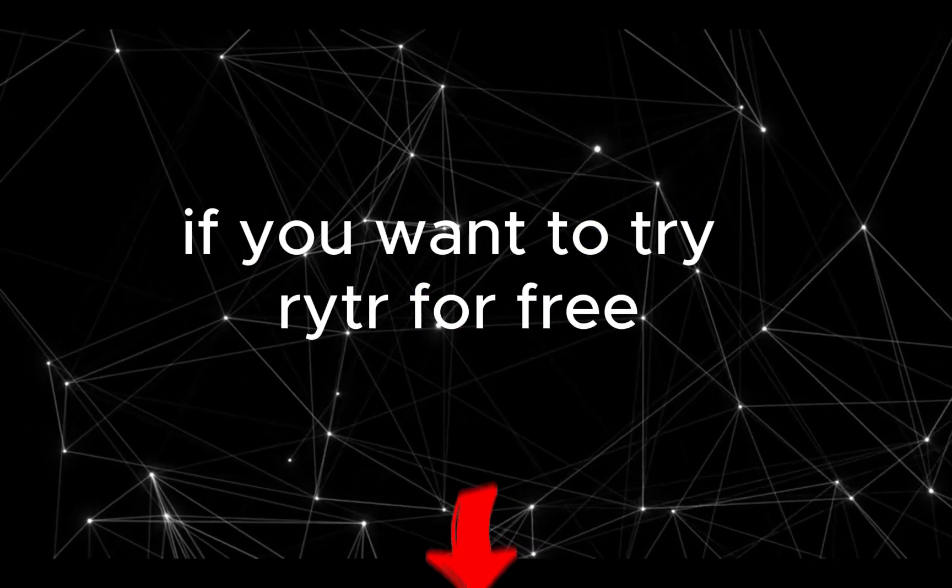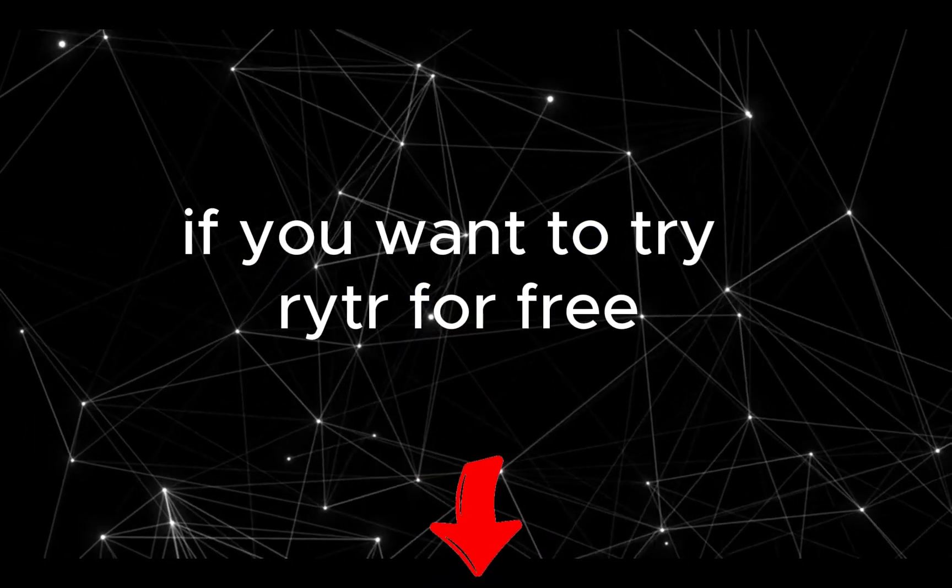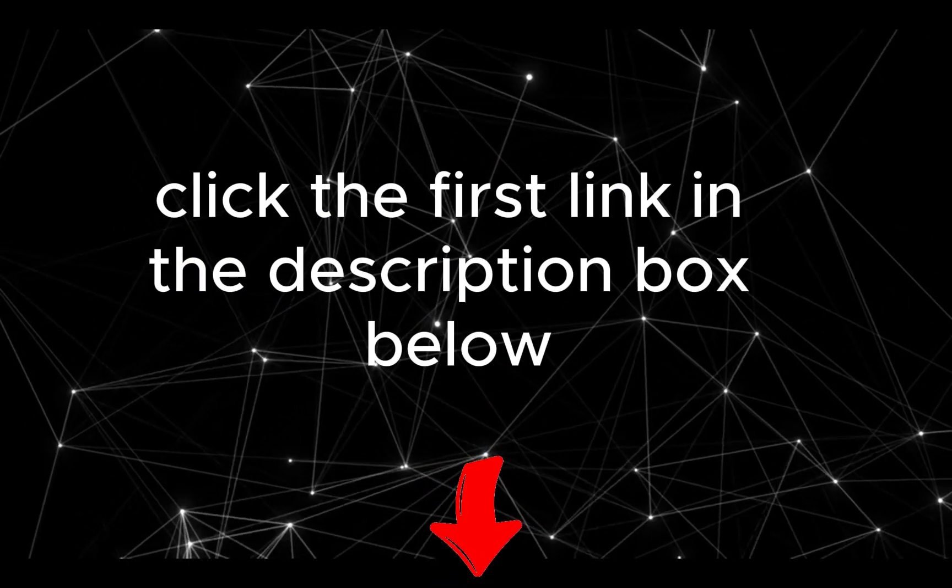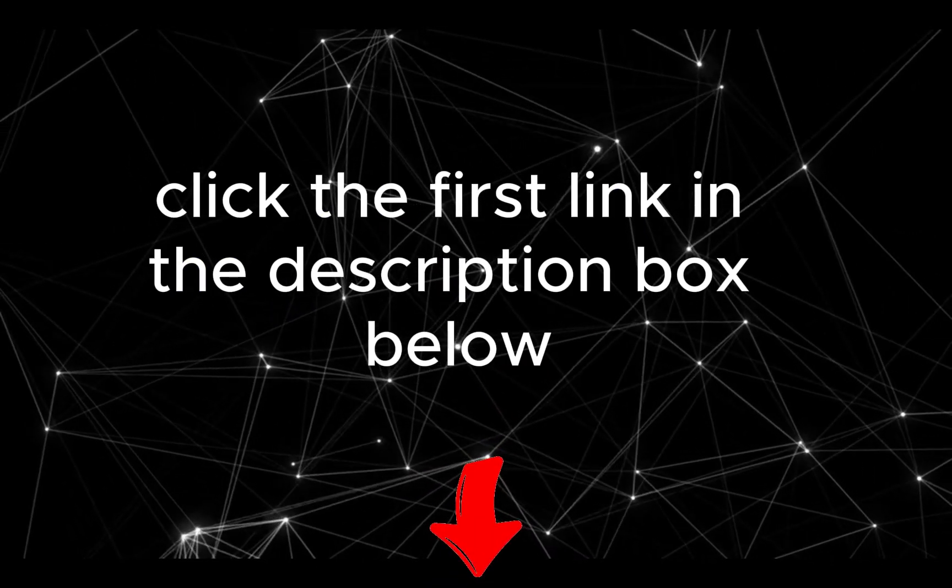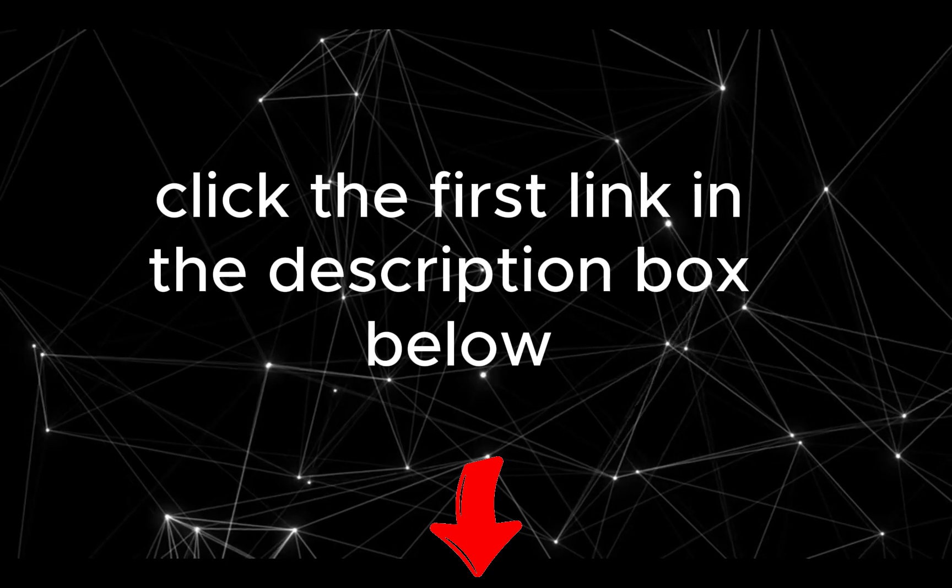If you want to try Writer for free, click the first link in the description box below.